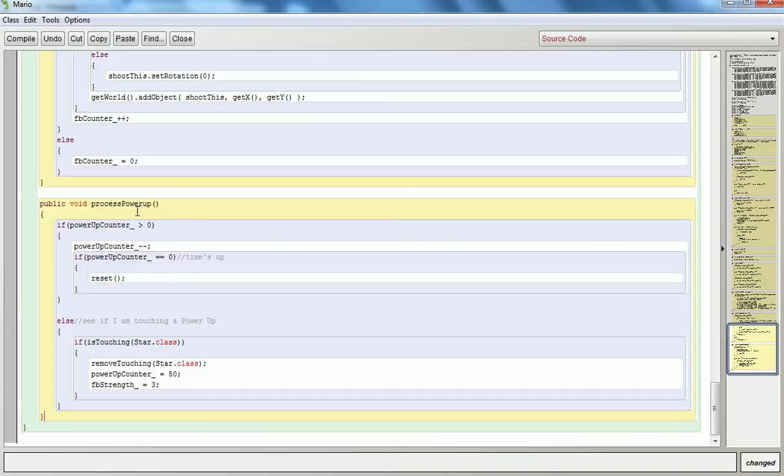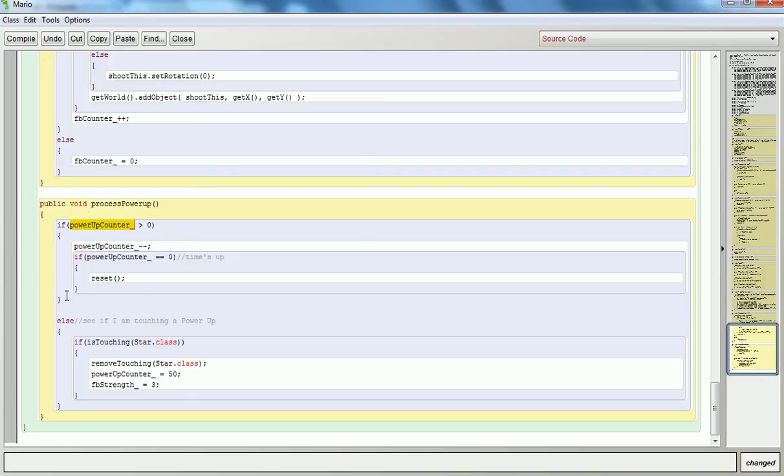So every time when we ask Mario to act, we have to think about what's happening. So if the power-up counter is greater than zero, that means someone's given him a special ability, and there's still more of it left. He hasn't run out of this special ability. So in that case, I don't want to allow any new power-ups, so I'm blocking it. Down here is where I'll figure out if I should give him a power-up or not.